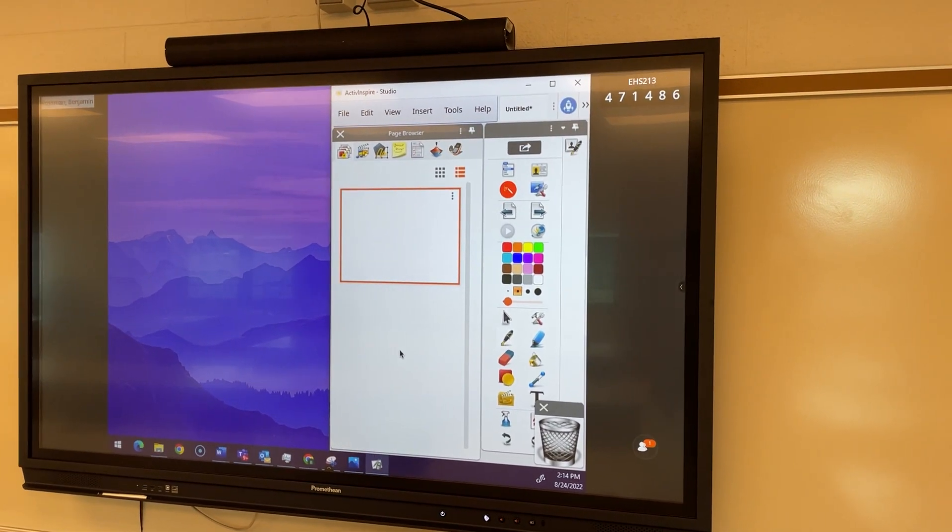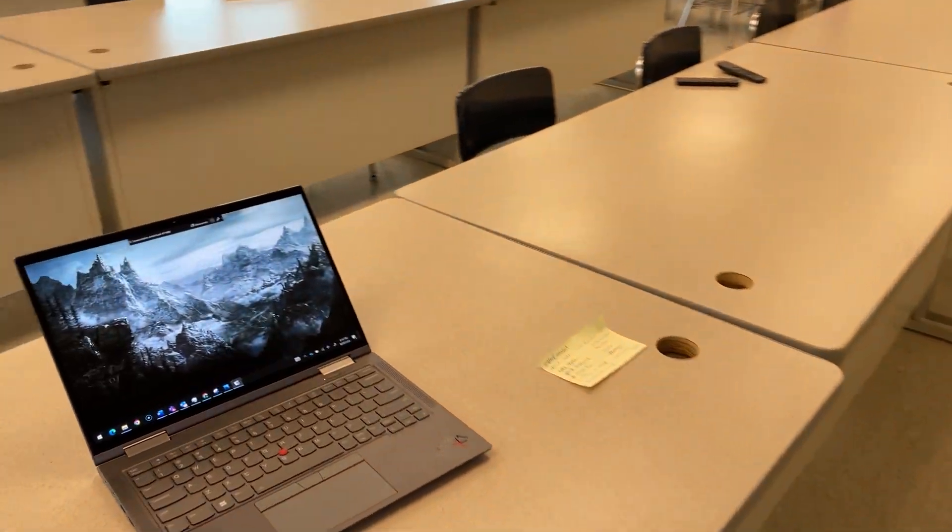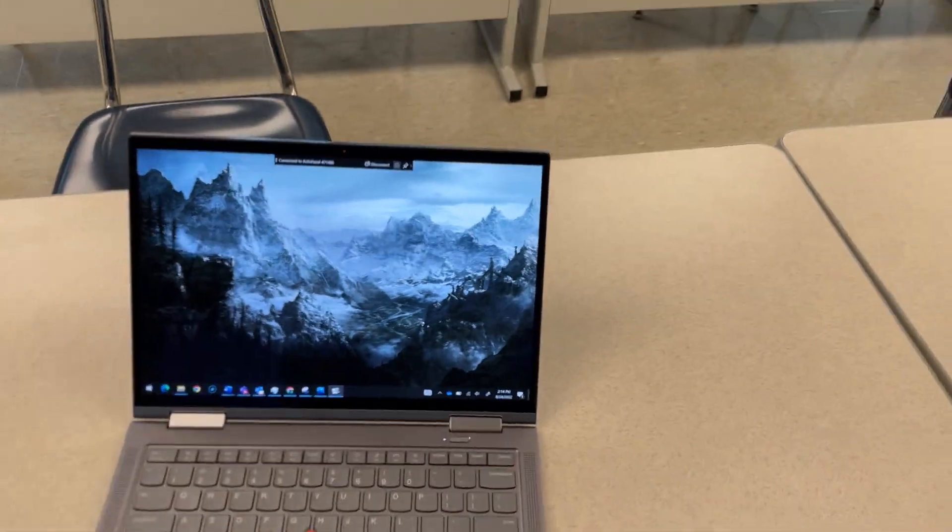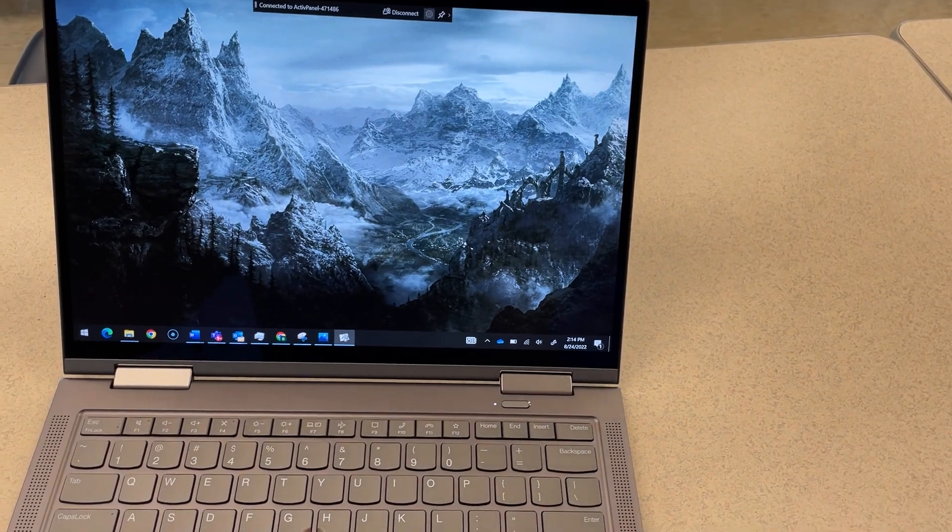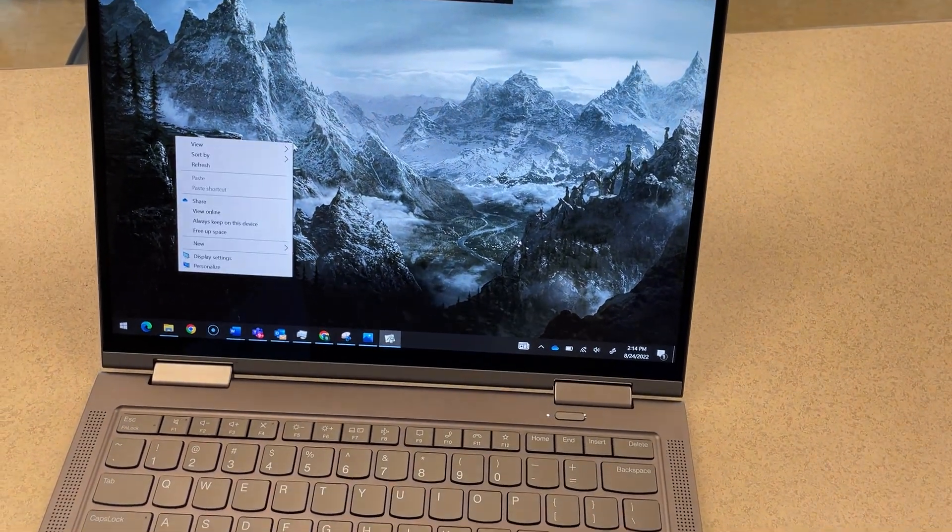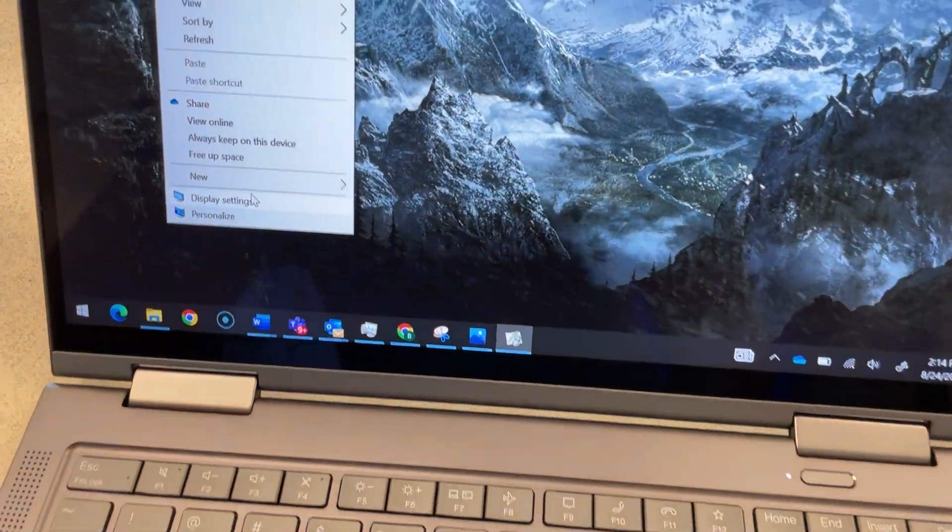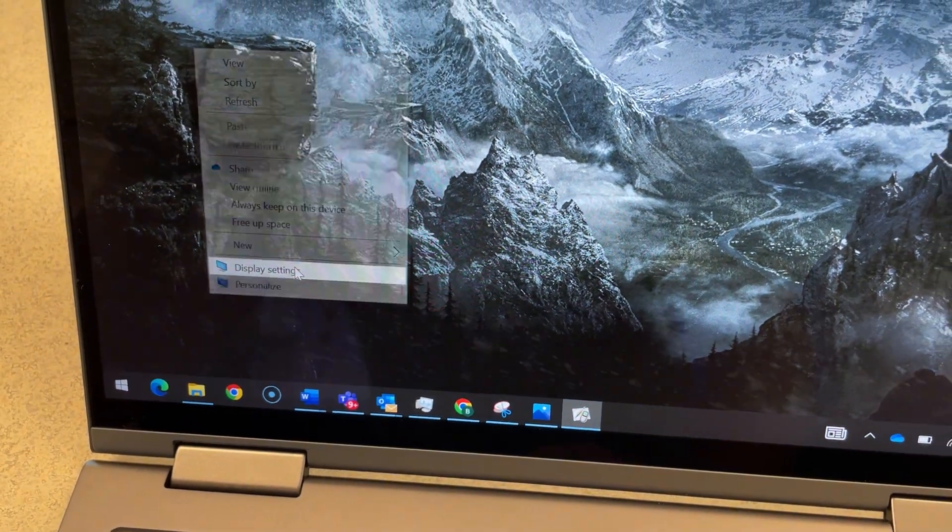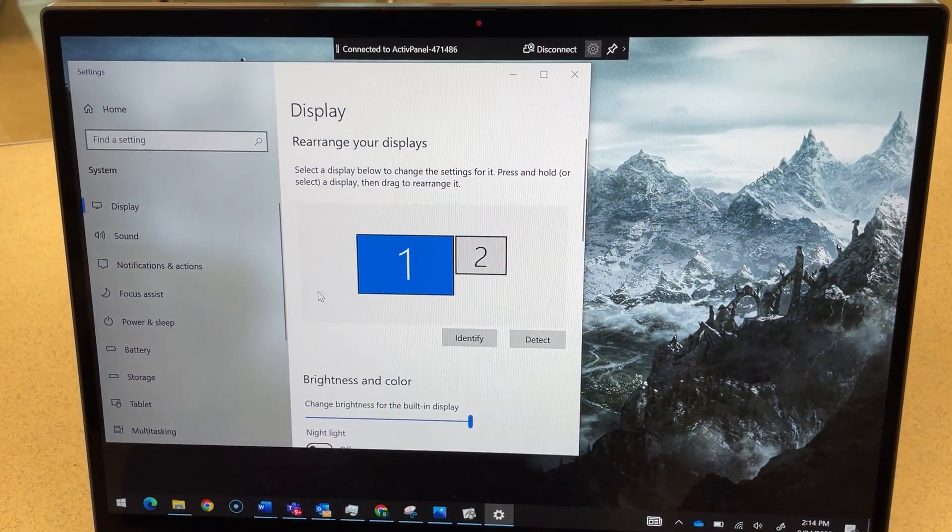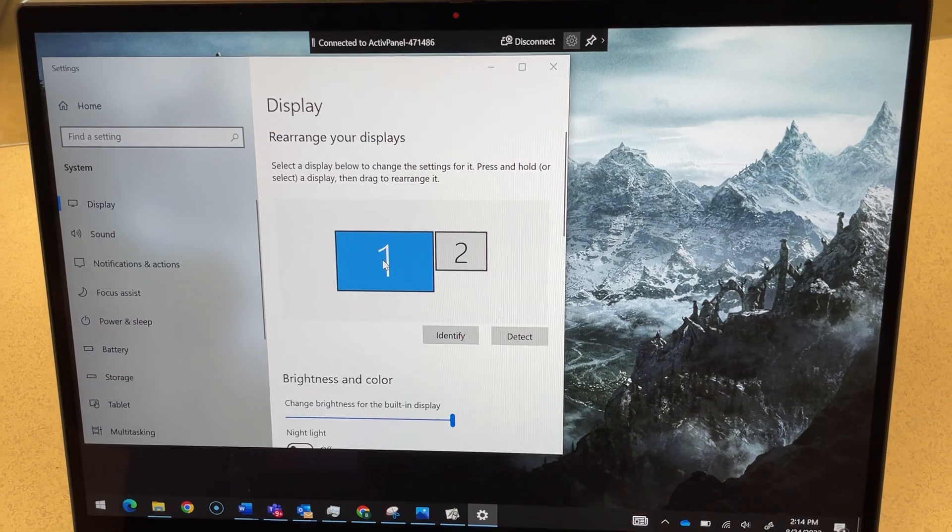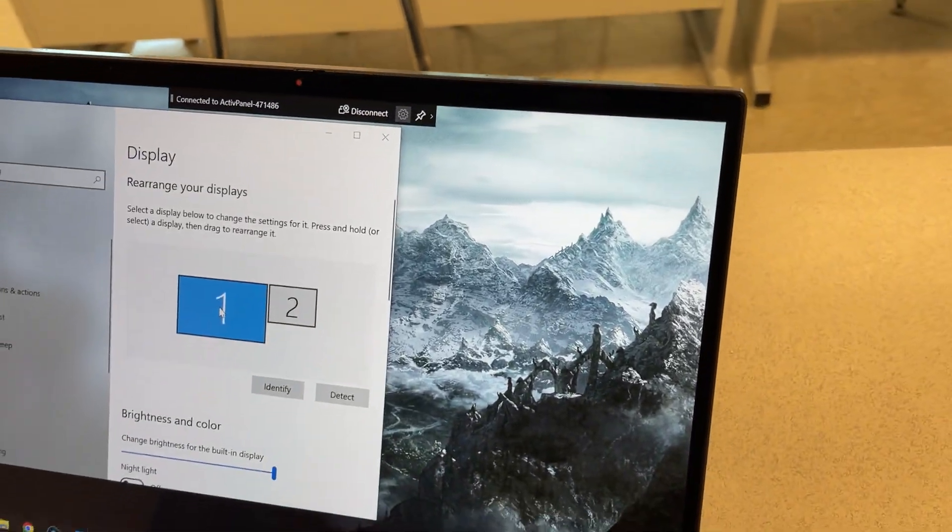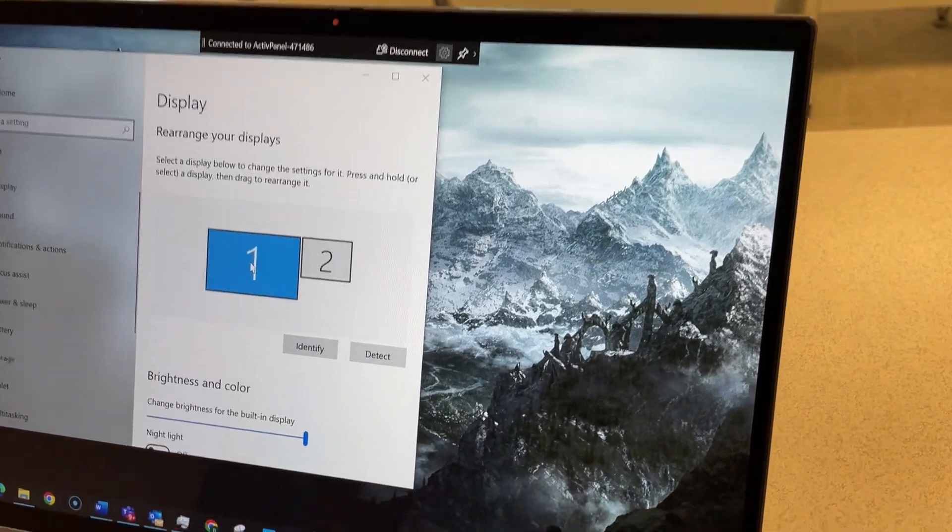If you have that issue what you want to do is go back to your laptop and from your desktop right click on any open area and choose display settings. You'll see two displays connected so this has to be done while you're currently extending your displays.